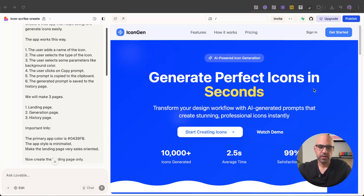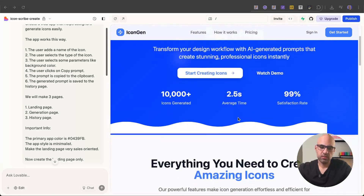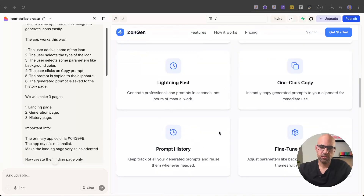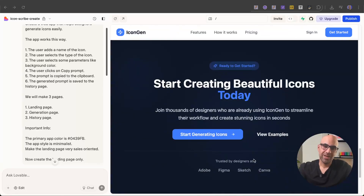It finished the work and, as you can see, it created the landing page. We have the header — it includes features, how it works, pricing, and buttons to sign in or sign up. We have the hero section with some information, benefit details, how it works, and also the footer. So we now have the landing page.